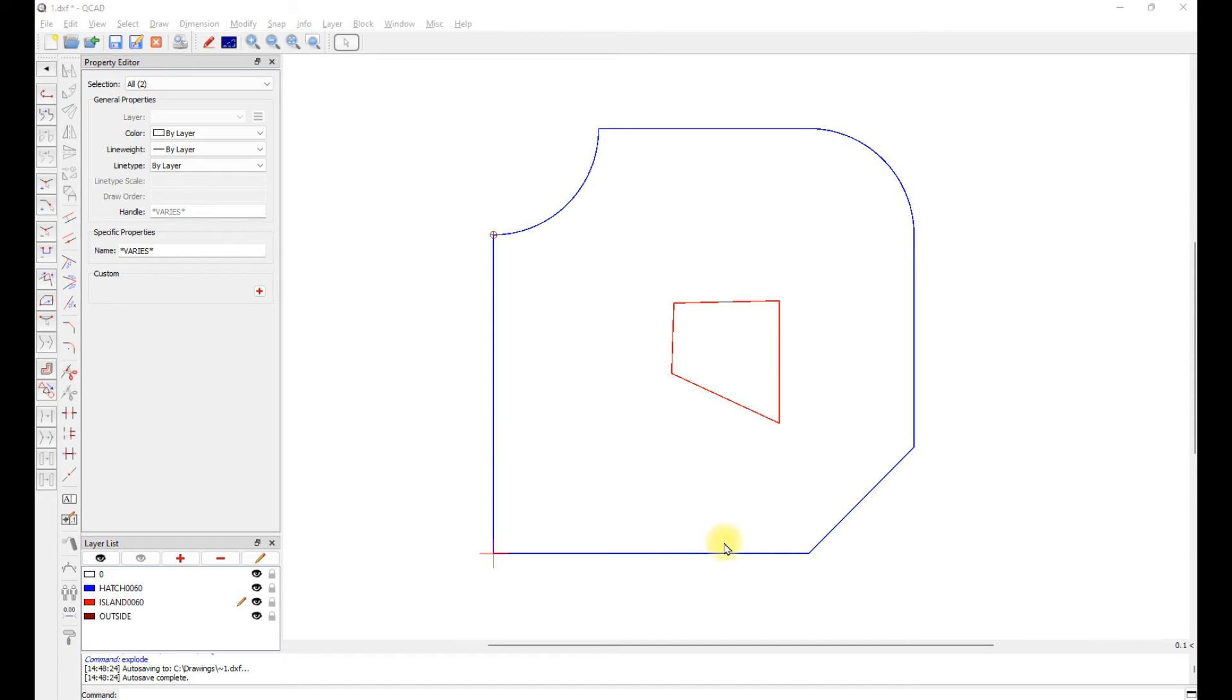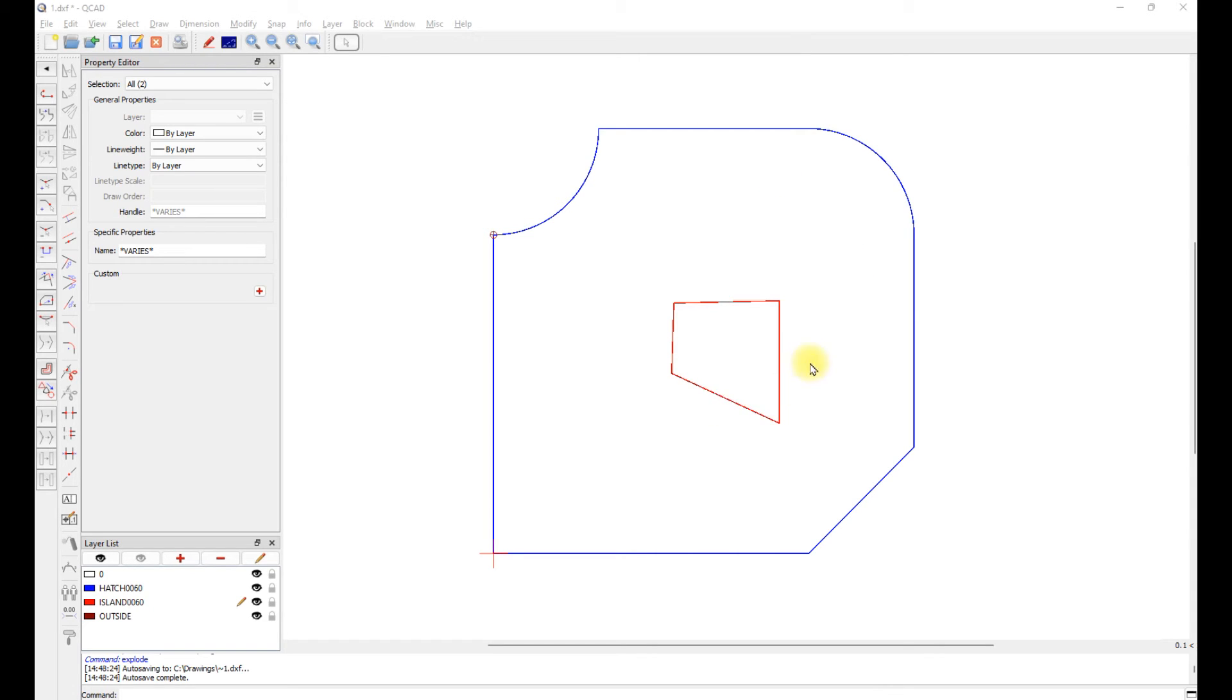If you're only going to cut the hatch, it is permissible to use just lines and arcs. And if you're going to have an island, both the island and the hatch have to be polylines.